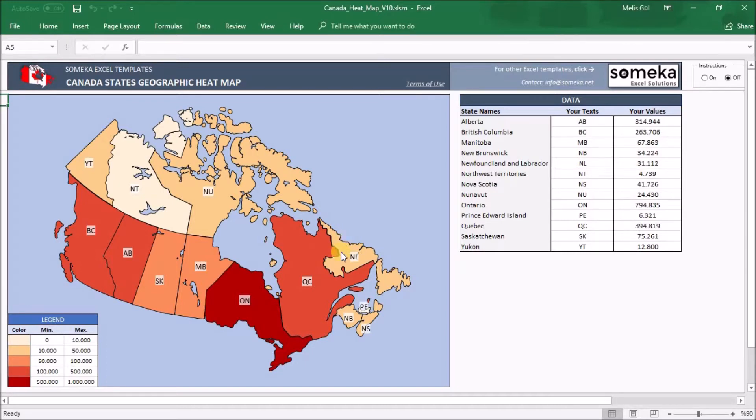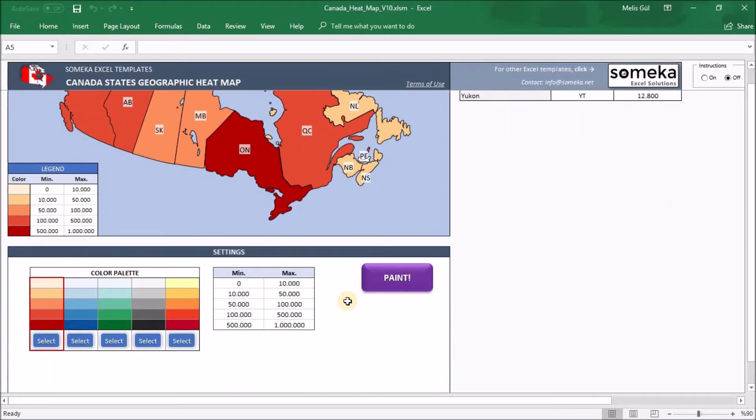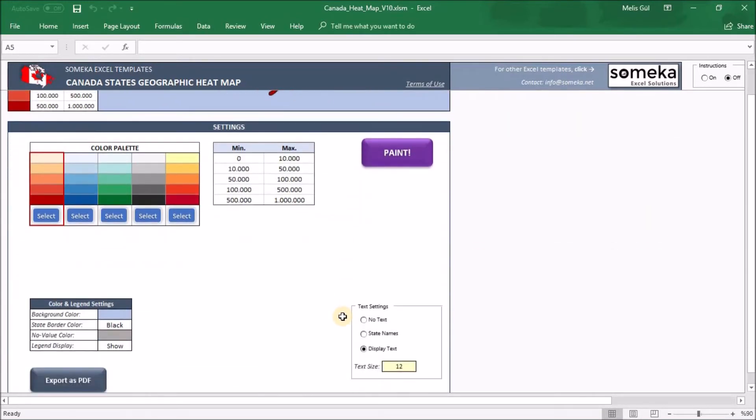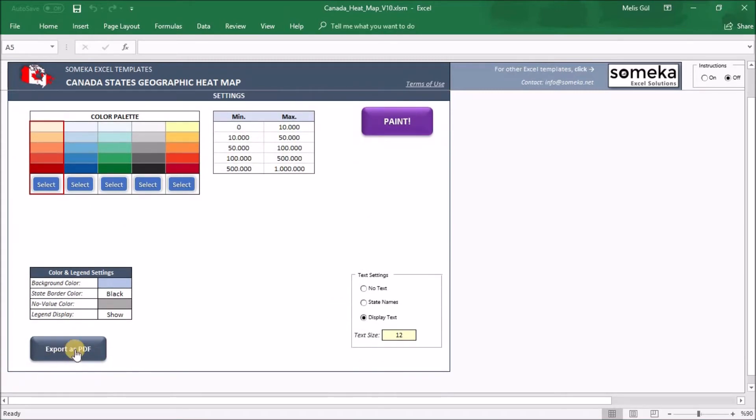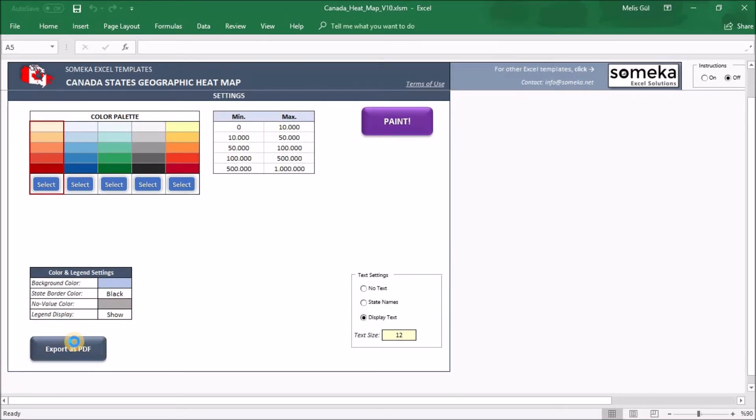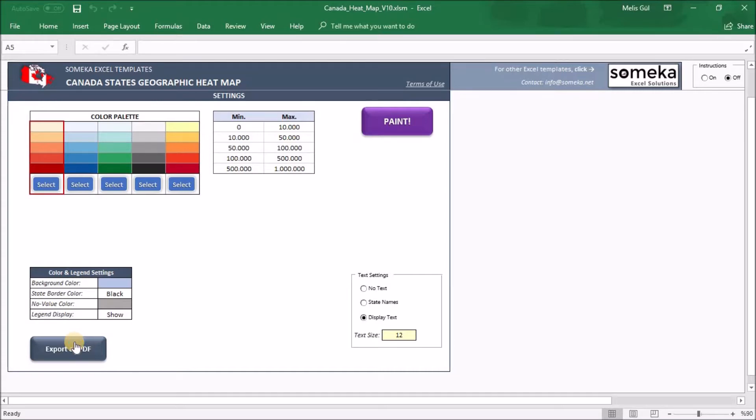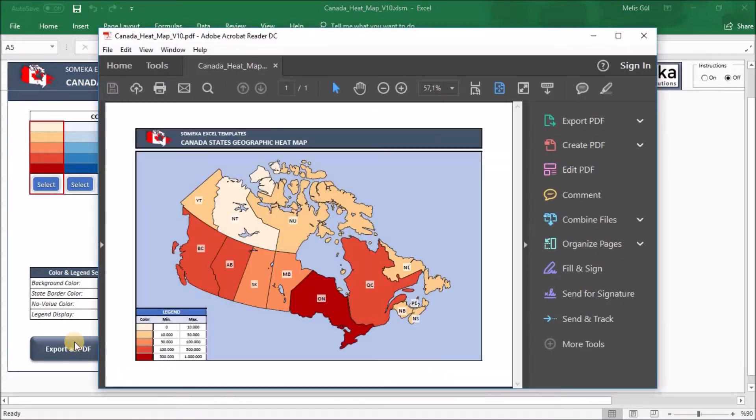In addition to this, we have a button here that says export as PDF. And when I click on that, it takes me to a page where I can print the final view of the heatmap for my reports or slides, as you can see here.